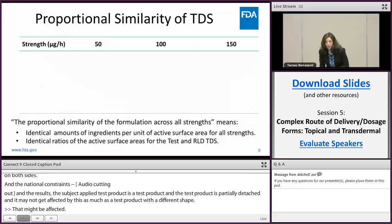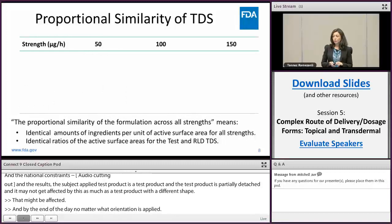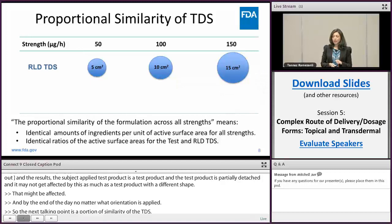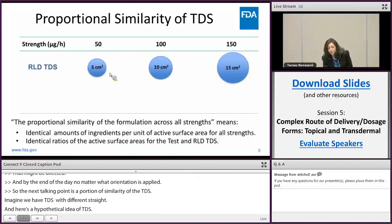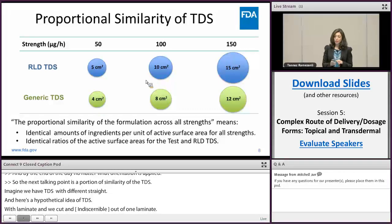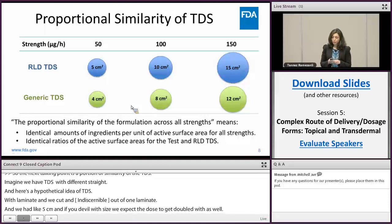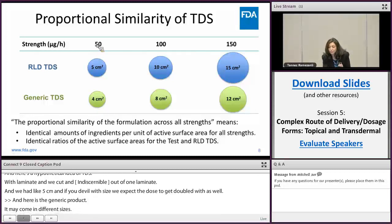The next talking point is related to proportional similarity of TDS products. Imagine we have a TDS with three strengths — 50, 100, and 150 micrograms per hour. Here is a hypothetical RLD TDS that comes in three different sizes, typically cut from one large laminate. If 5 cm² delivers 50 micrograms per hour, then doubling the size would double that rate. A test TDS product may also come in different sizes. When the test product establishes bioequivalence to the RLD, it receives the same nominal strength as the RLD.